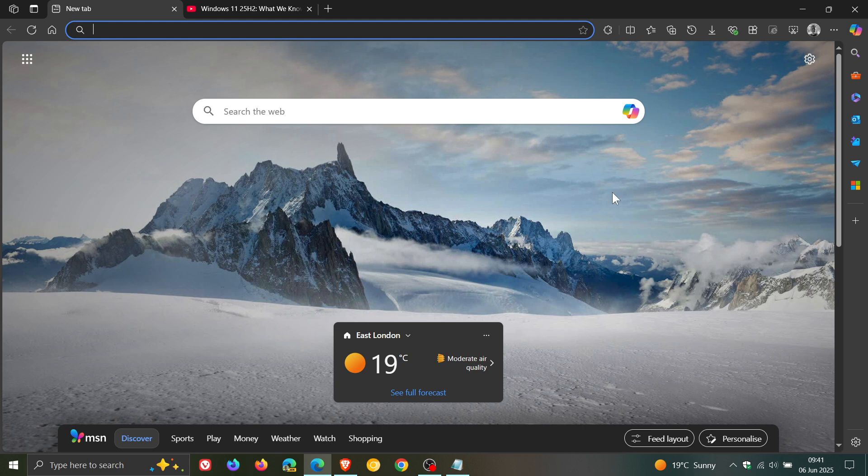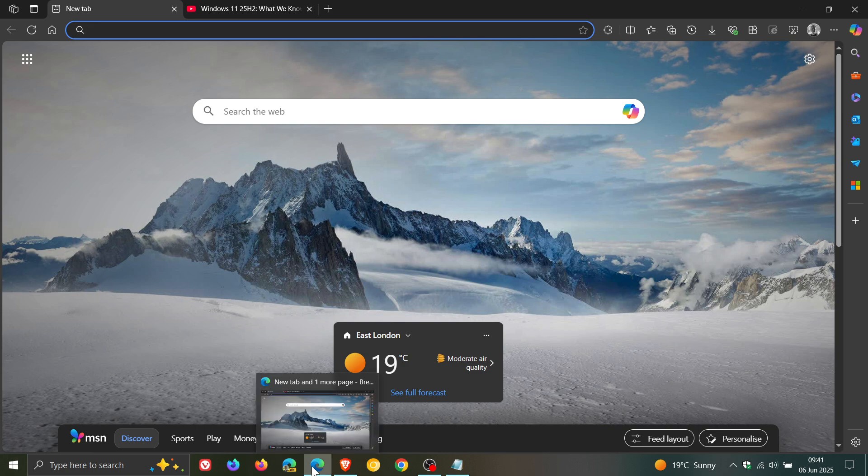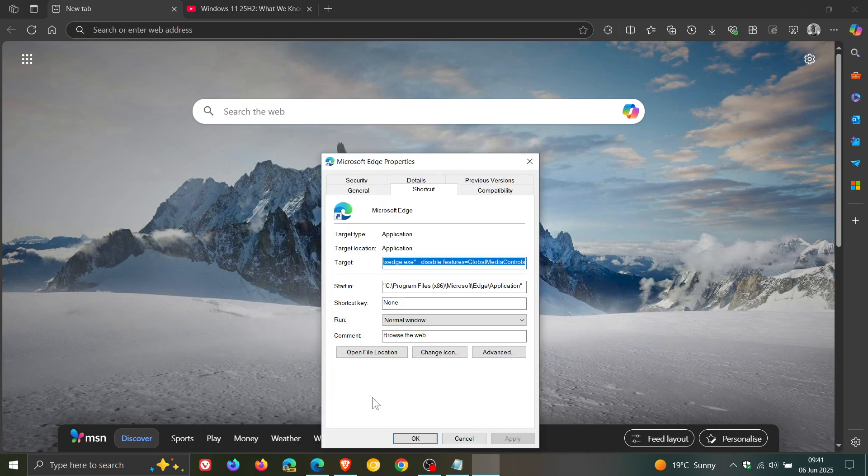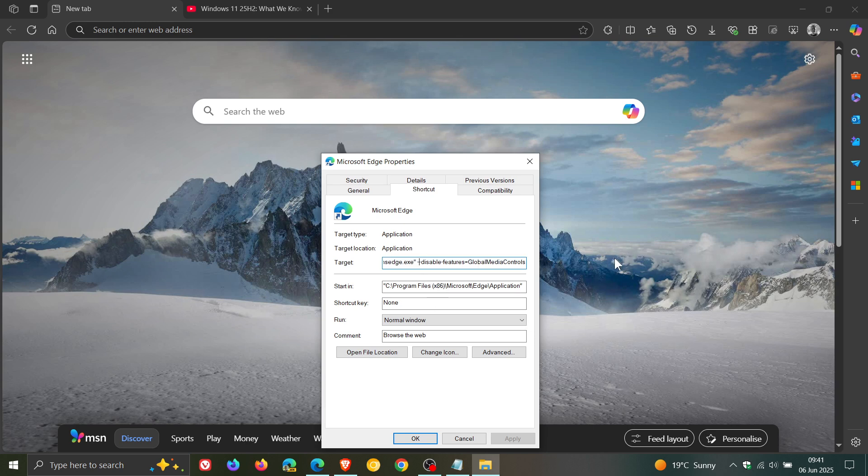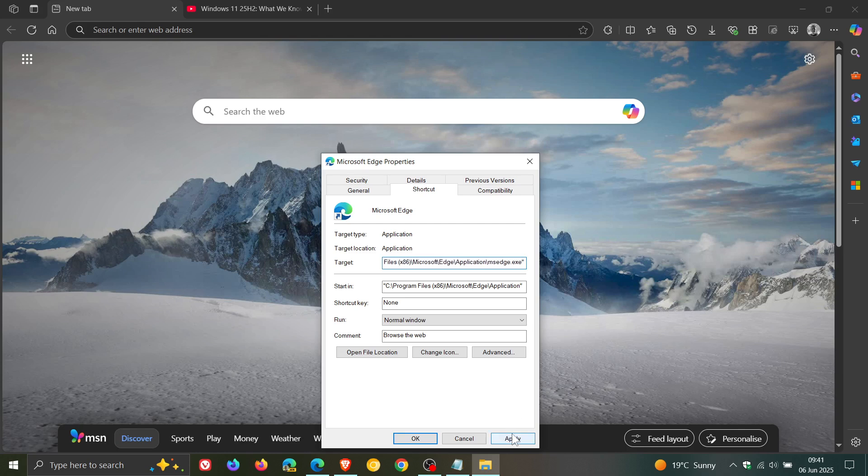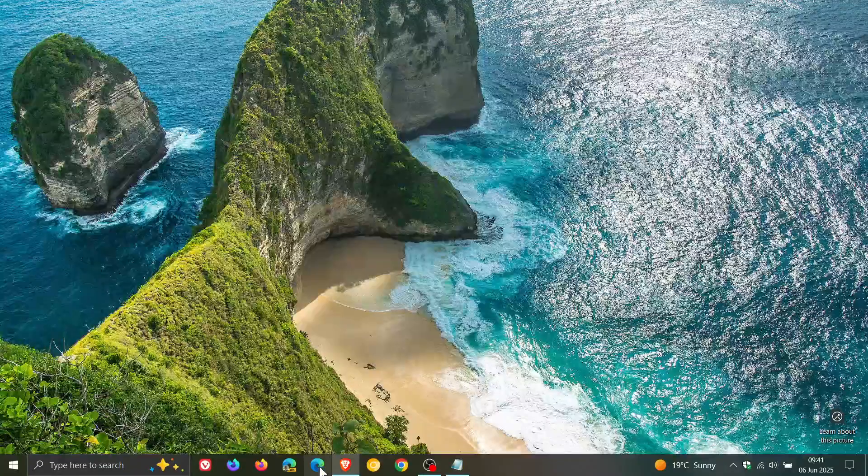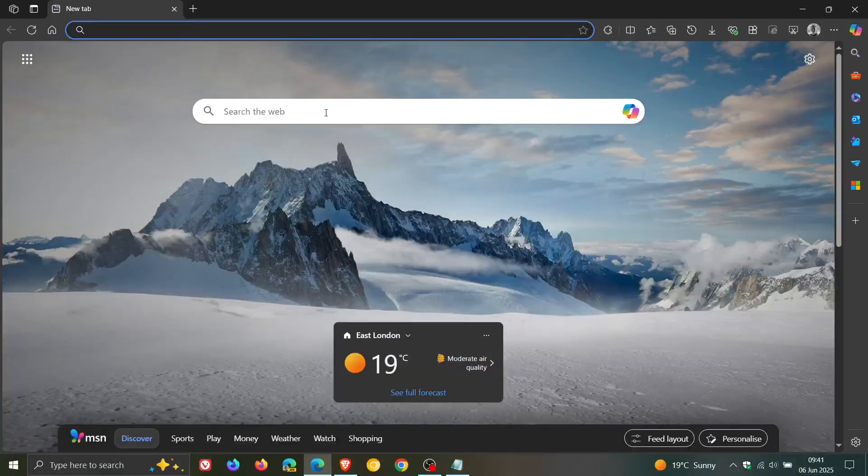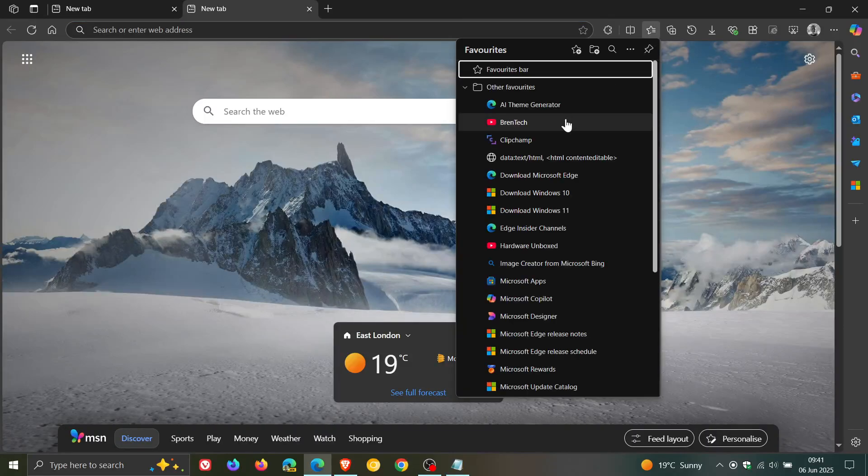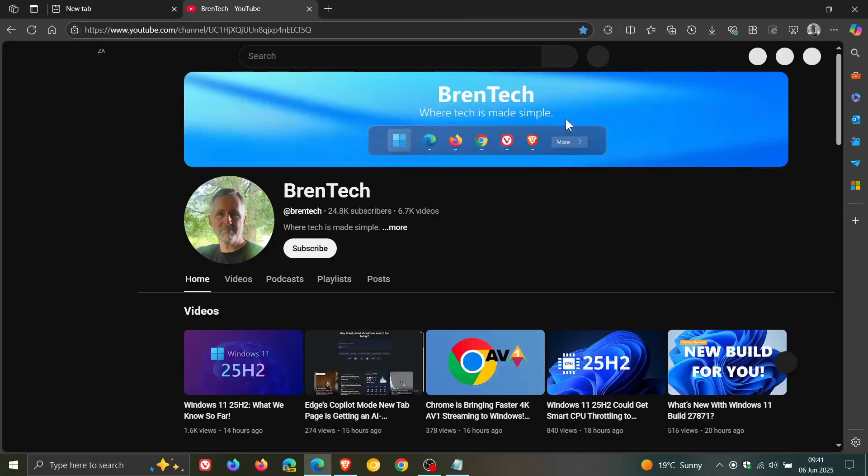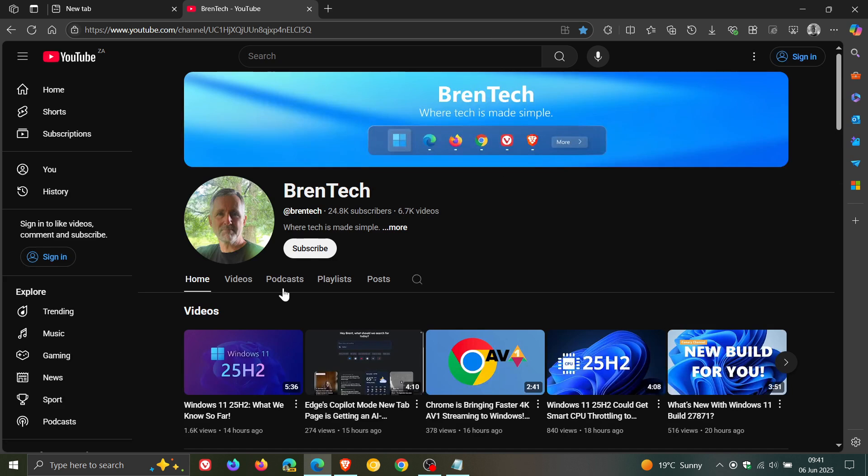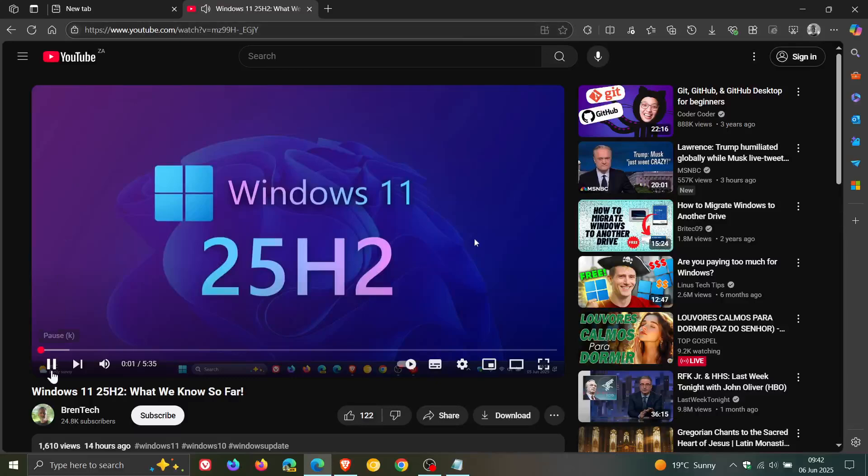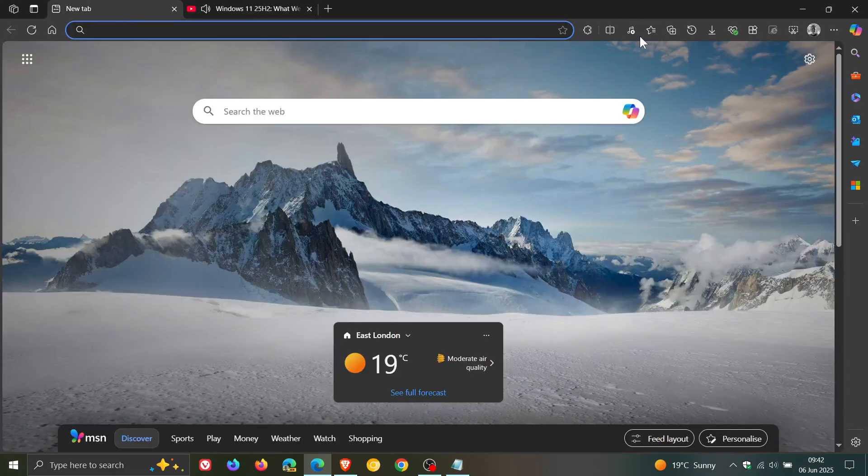And if you do have a change of mind and you want to put everything back to normal, what you would do is you would just go through the same process. Right click on the shortcut, properties, and this time you would just once again delete everything to the right of .exe quotations, click on apply, click on OK, close Edge, and relaunch the browser.